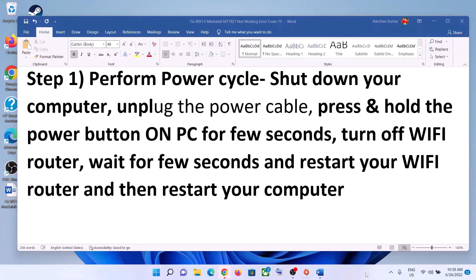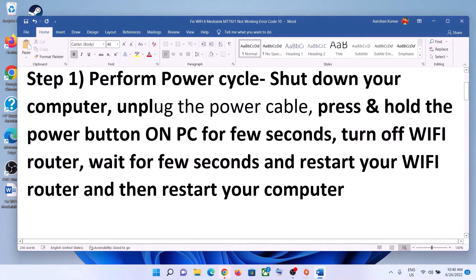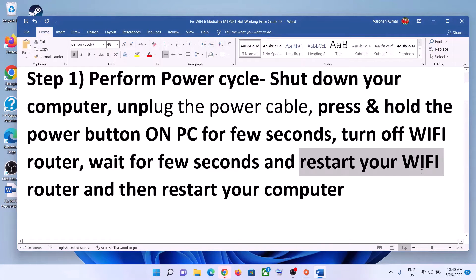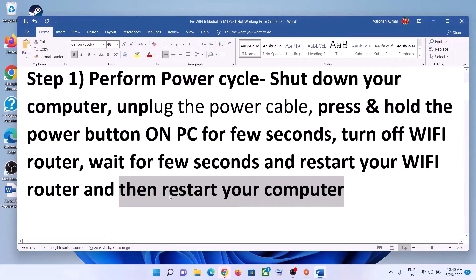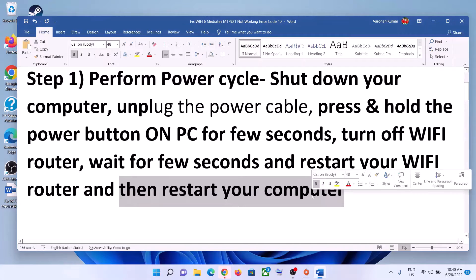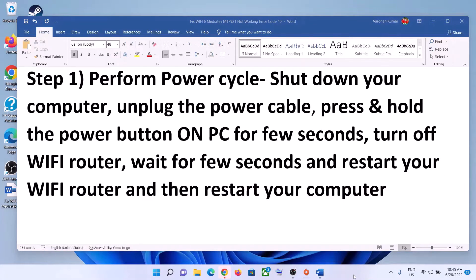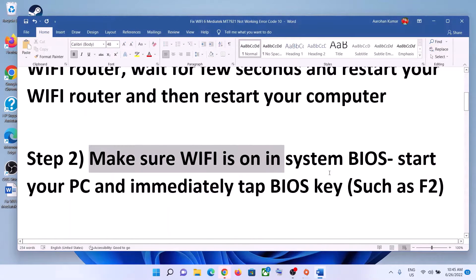Now turn off your Wi-Fi router, wait for a few seconds, then restart your Wi-Fi router. After you restart your Wi-Fi router, restart your computer, and after the system restart try to connect to your Wi-Fi.